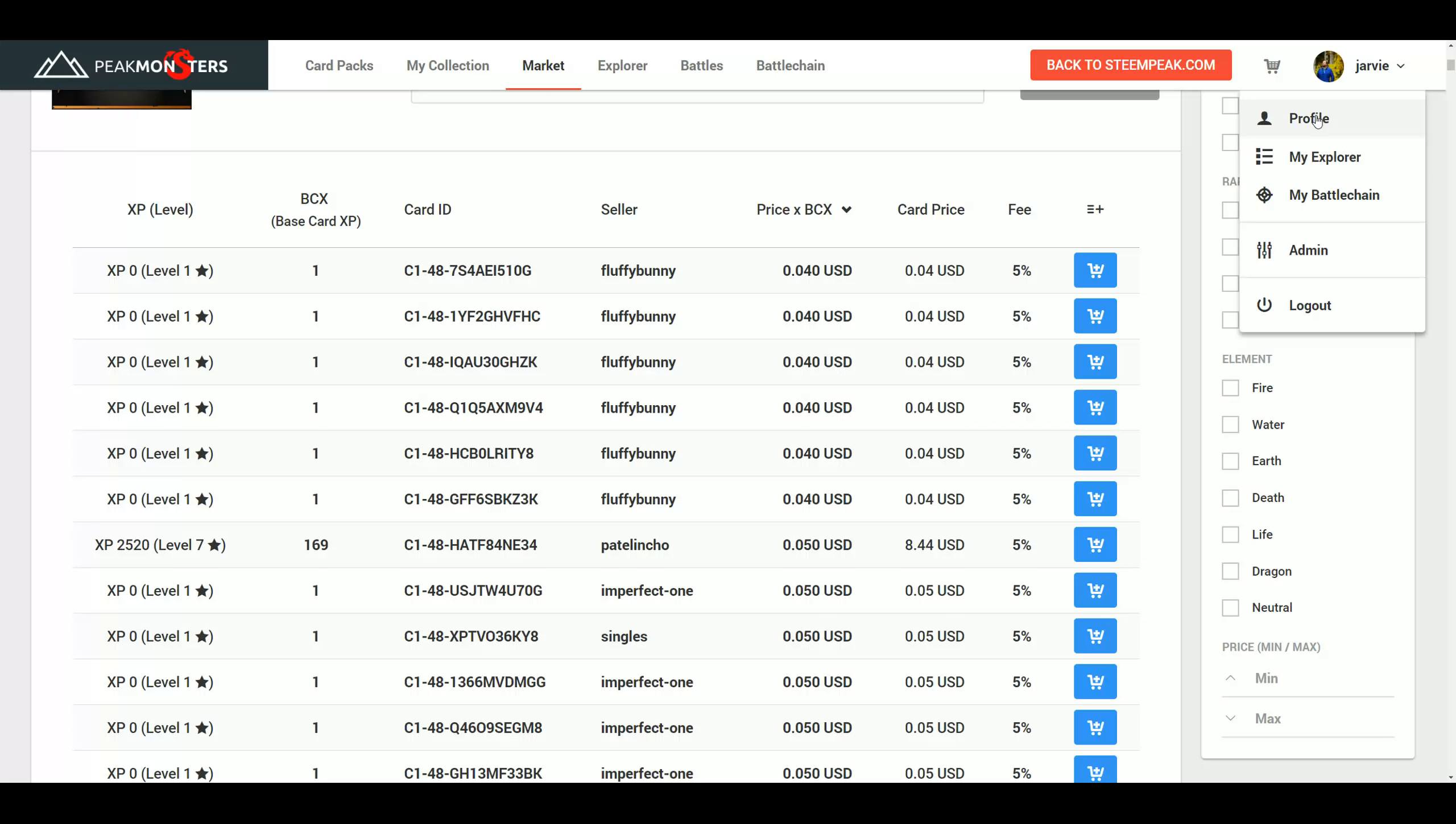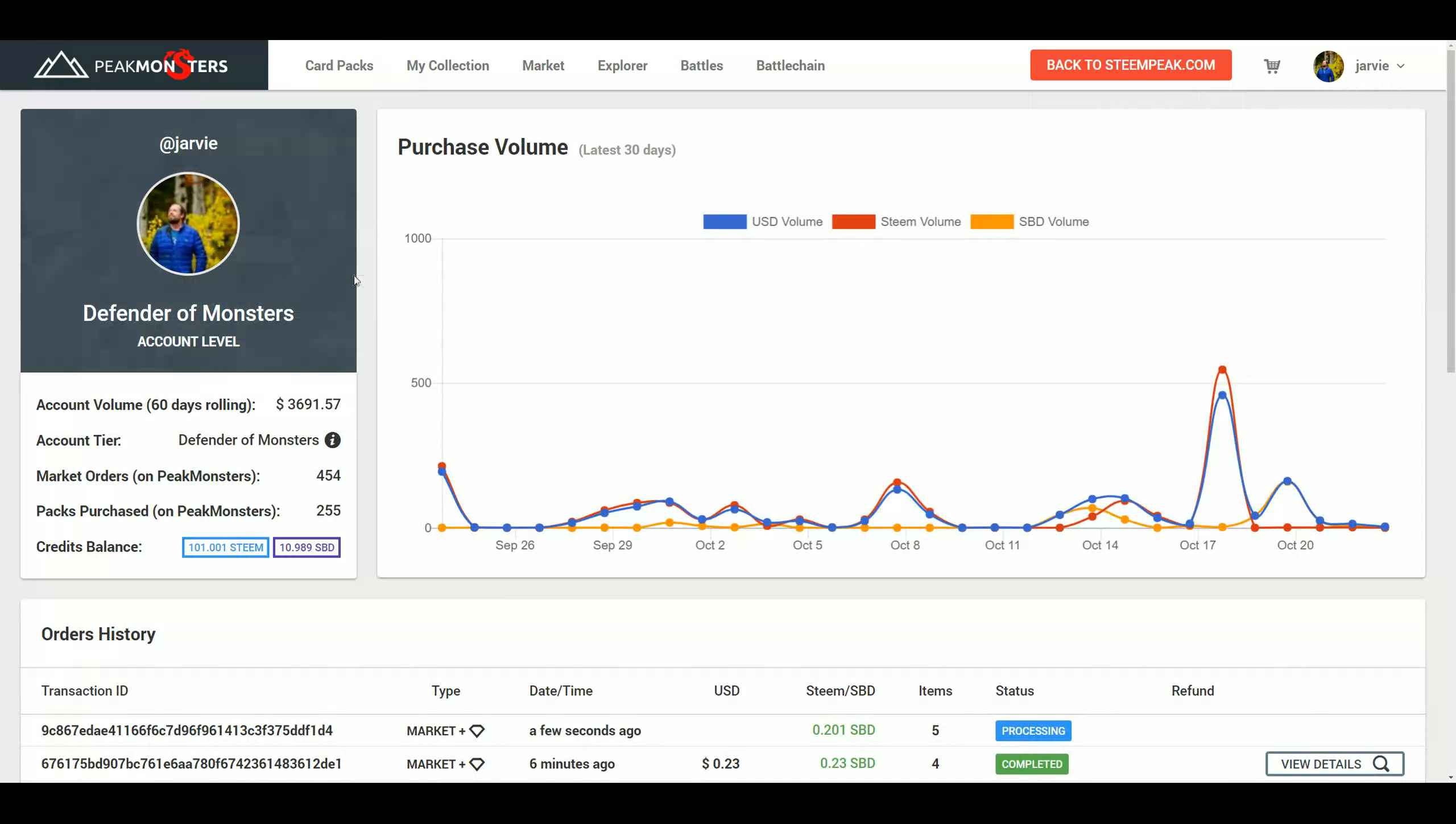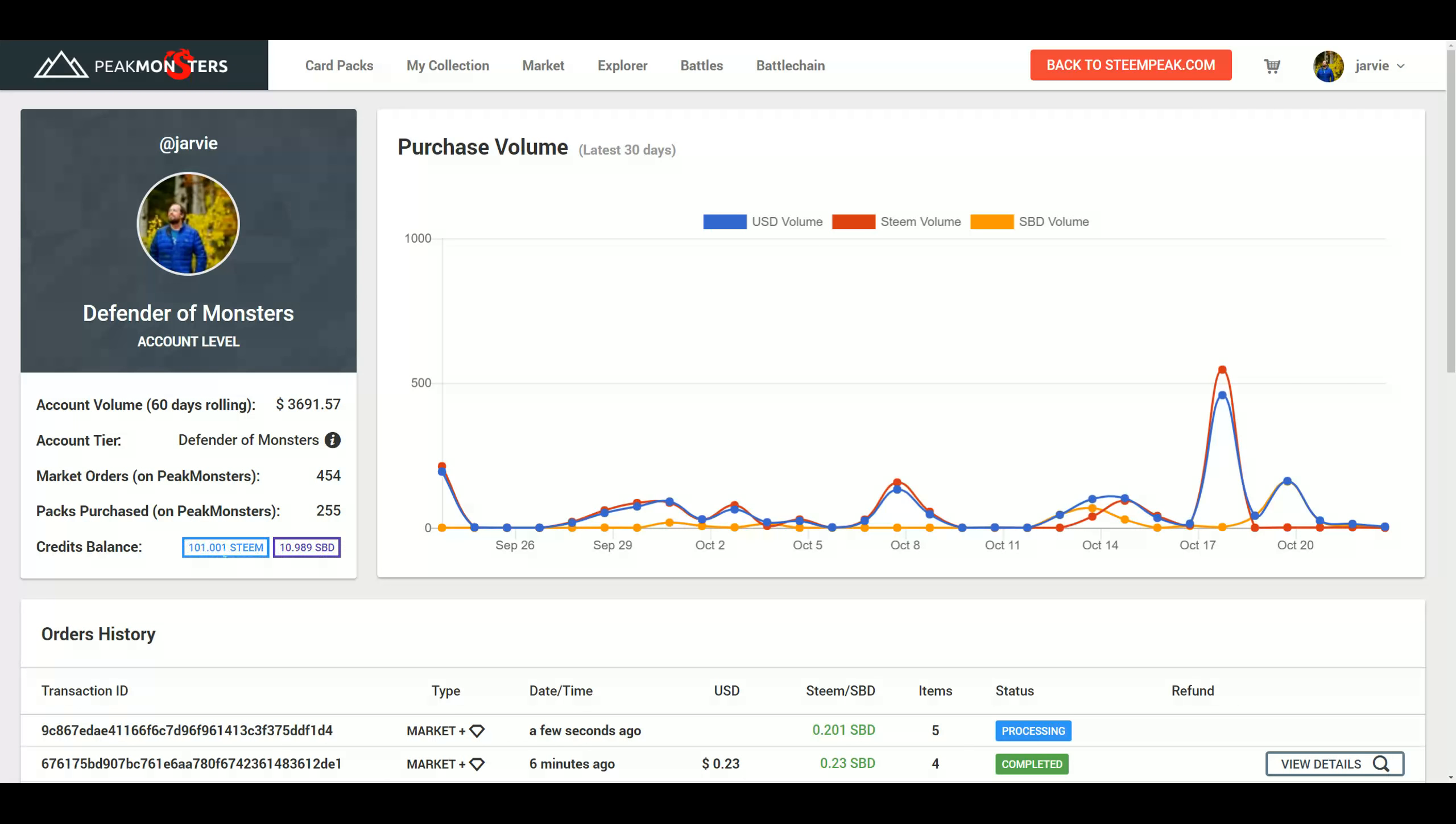How do you get credits? Over here in profile, it will show you your credits balance. In my case, it's a little bit different because I have deposited money into my credits balance. Yes, that is an option. Why would you want to deposit money into your credits balance? Well, one,